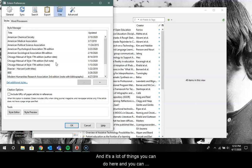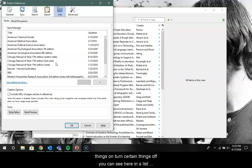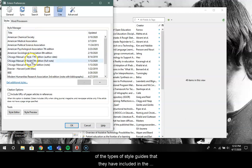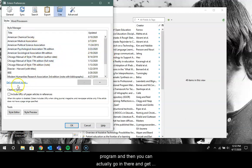There's a lot of things you can do here. You can always go back in and change them or turn certain things on or off. You can see here a list of the types of style guides that they have included in the program, and then you can actually go in there and get additional ones.